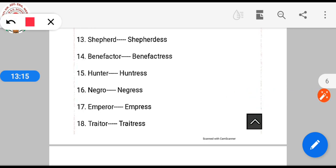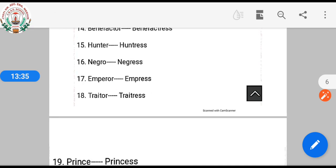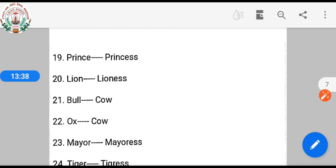Remember this: emperor is masculine and empress is feminine. These words often appear in related questions. Emperor is the male form and empress is the female form. Similarly, prince is masculine and princess is feminine — you add double 's' to make it princess.